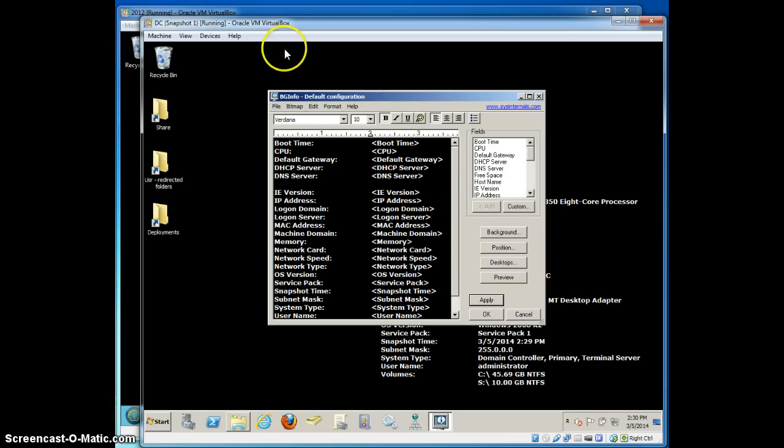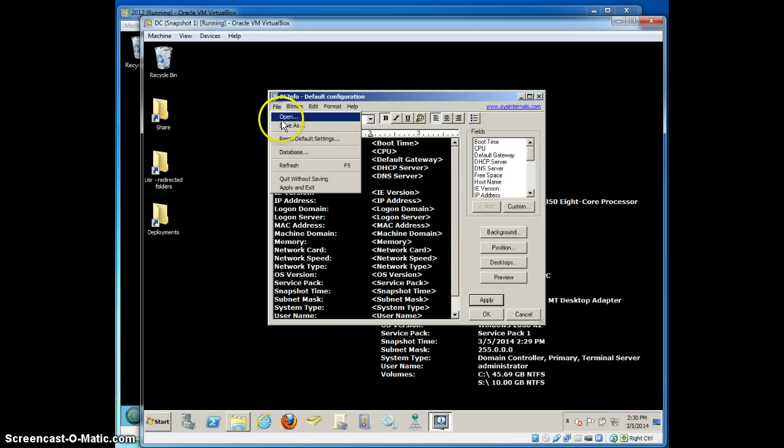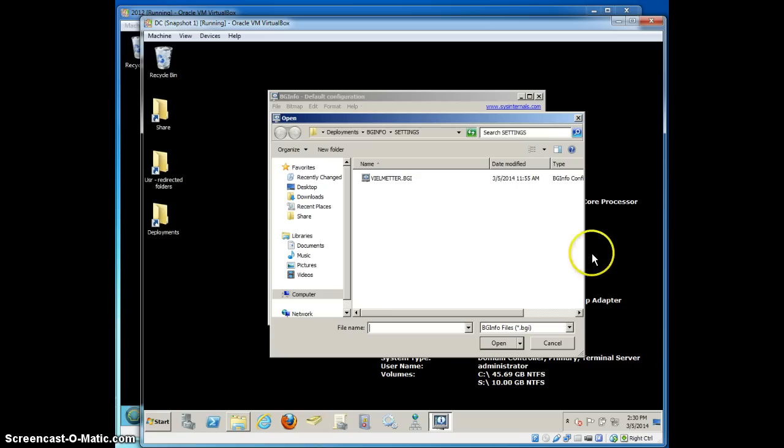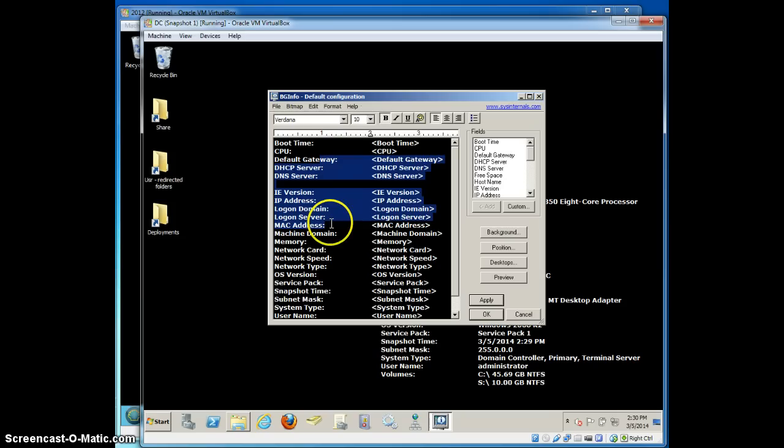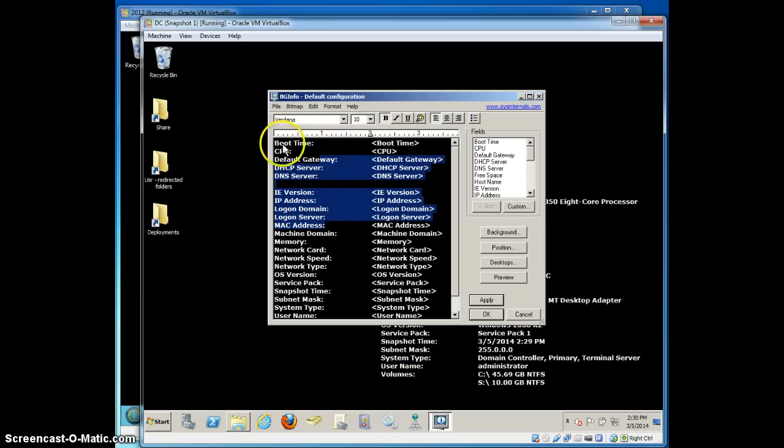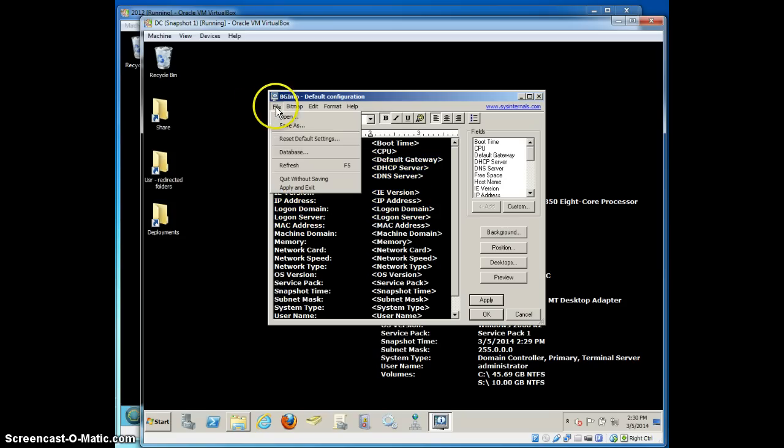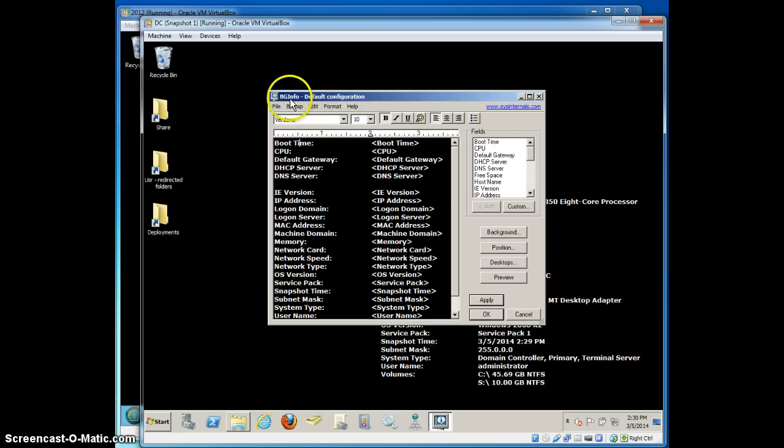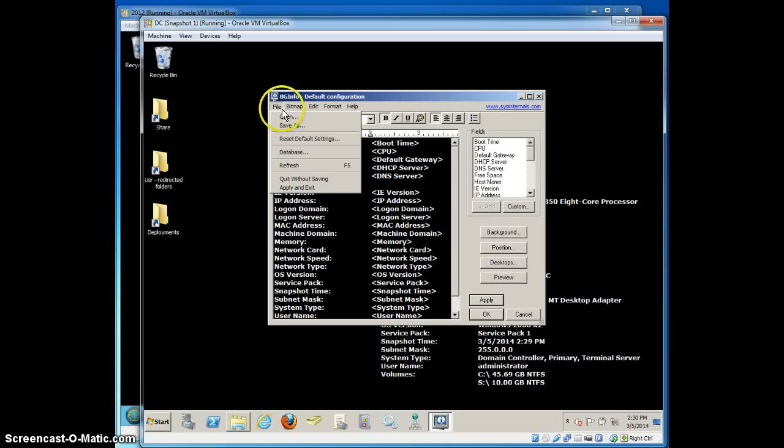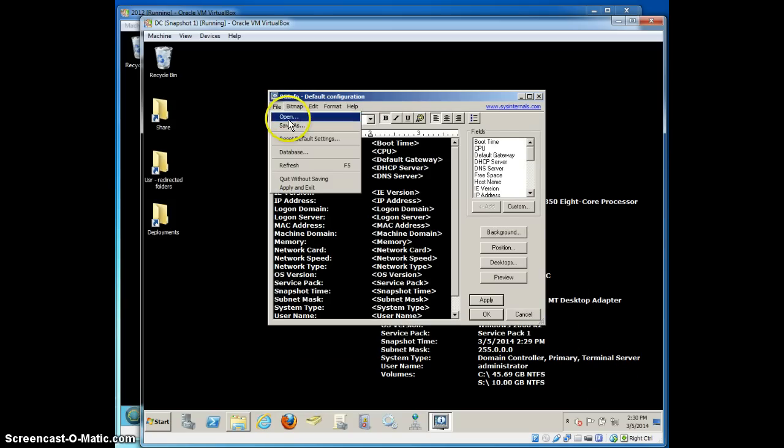So I've already customized this to suit my needs because I don't like this default way it looks. I've created a BGinfo file called vealmeta.bgi, basically by taking this default, mucking around with it until I like the way it looks by changing the fonts and moving things around a bit and then clicking on file save as and saving the resultant file as vealmeta.bgi.